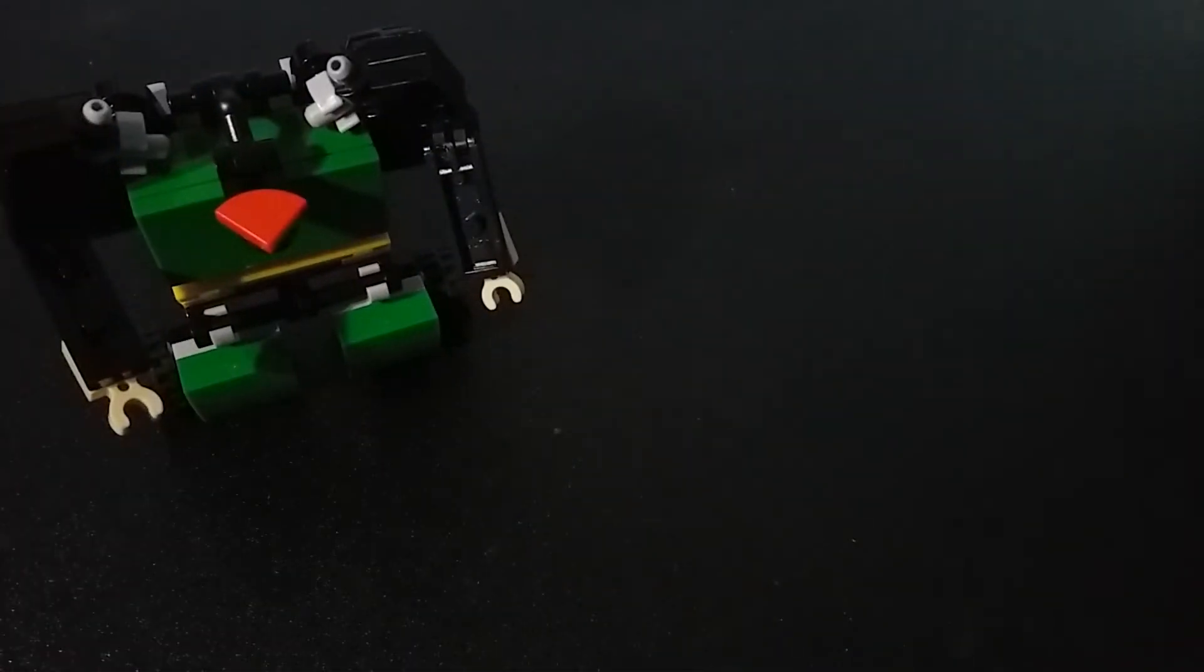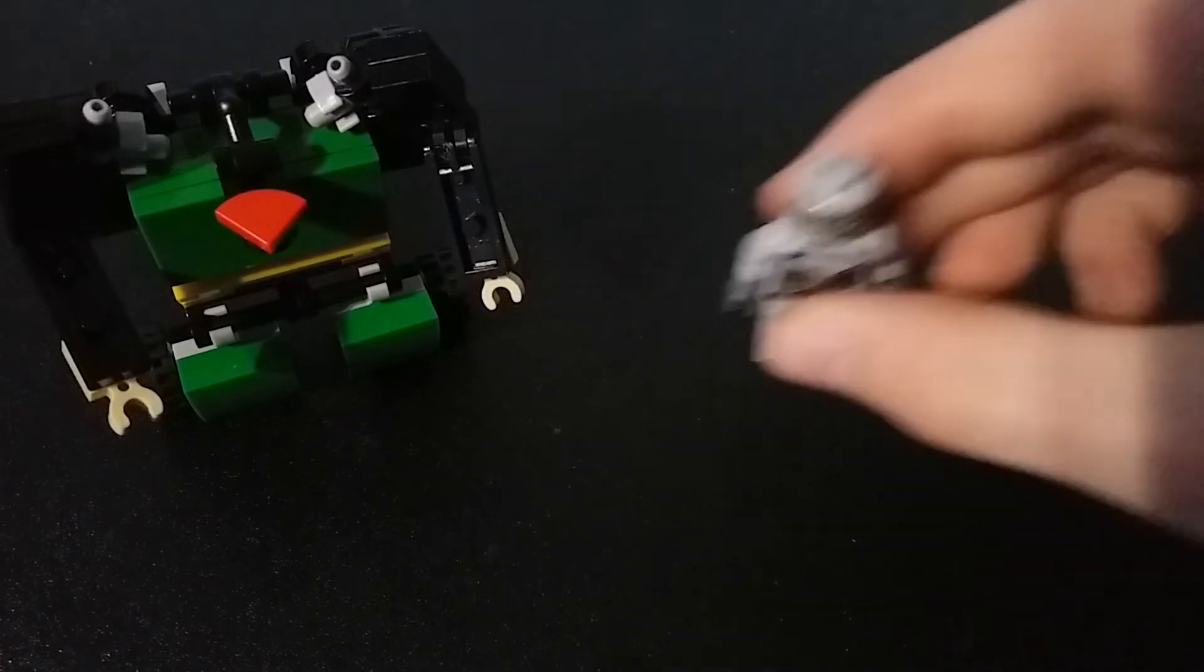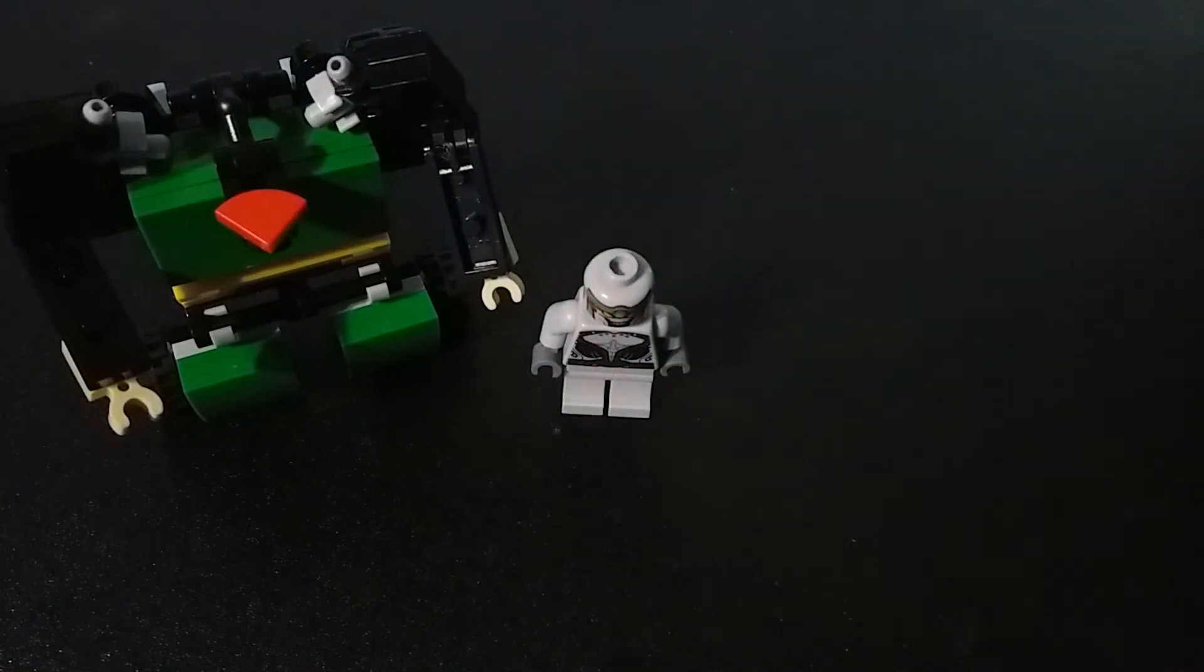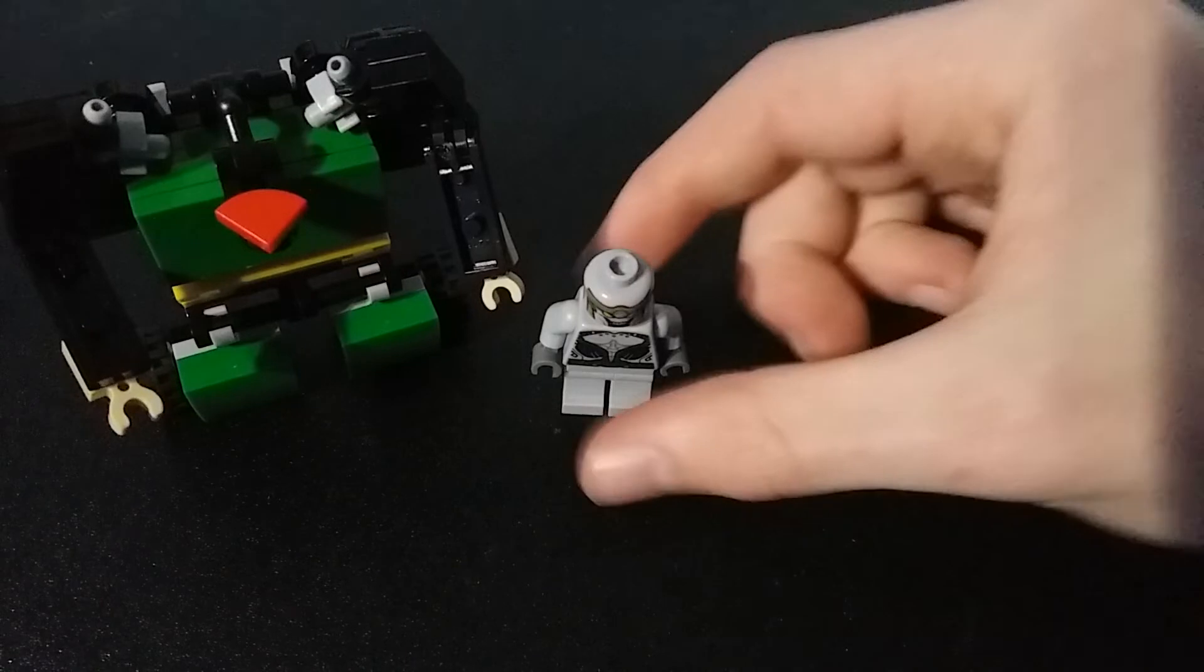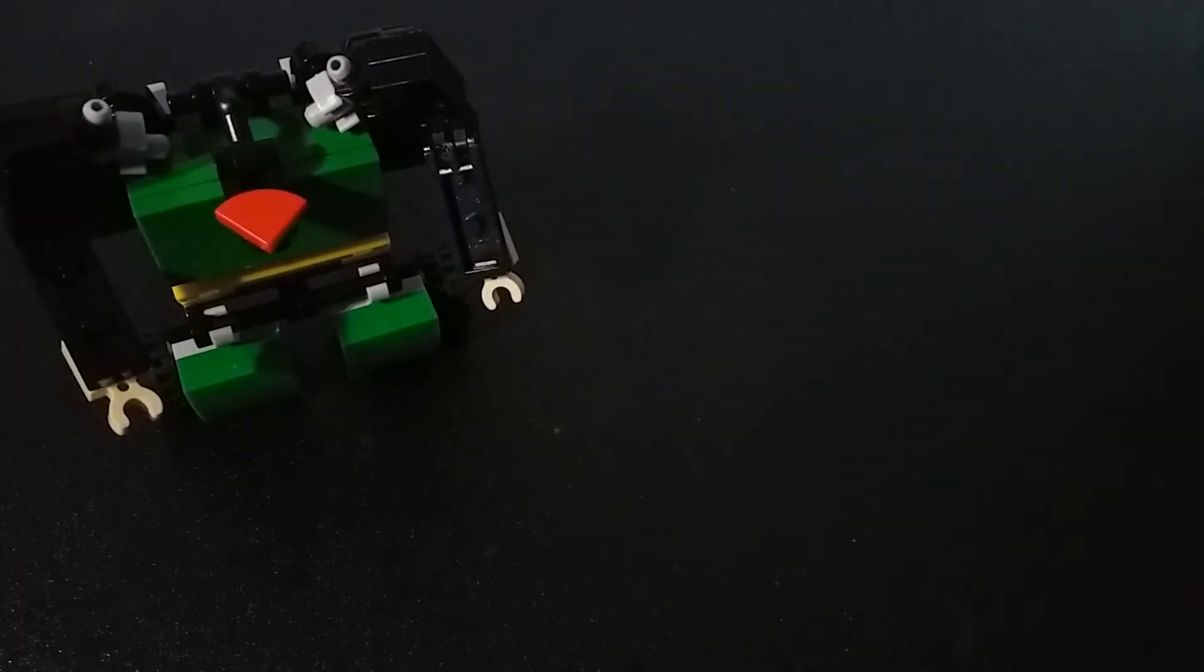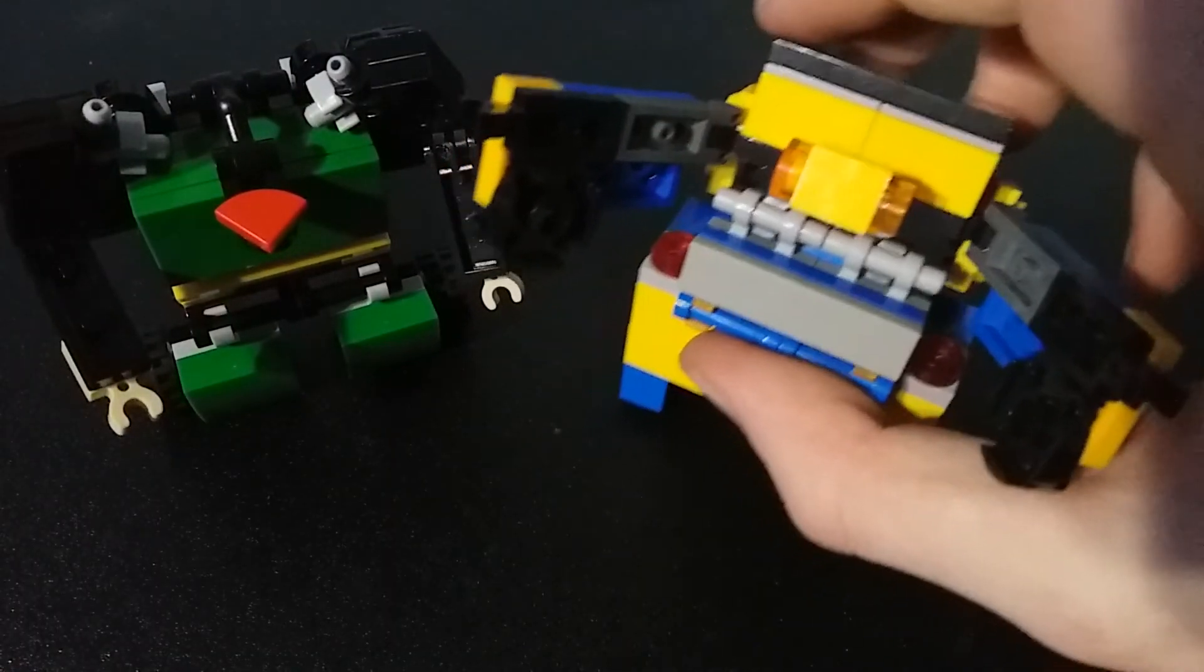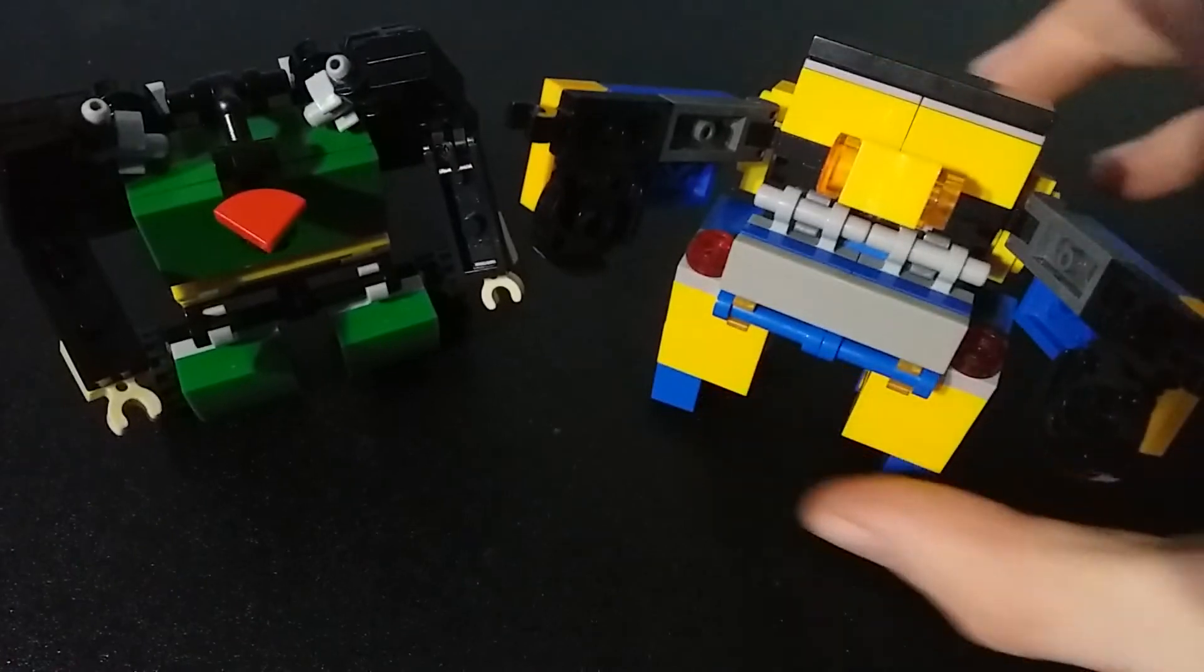Great size comparison. Here he is with a minifig and Metalhead.